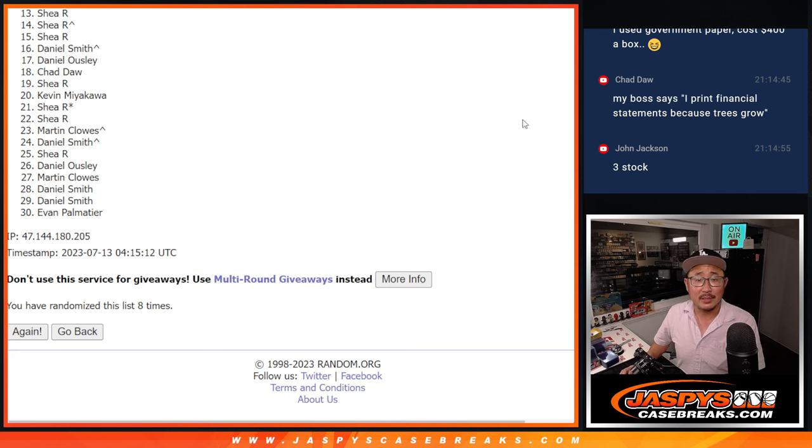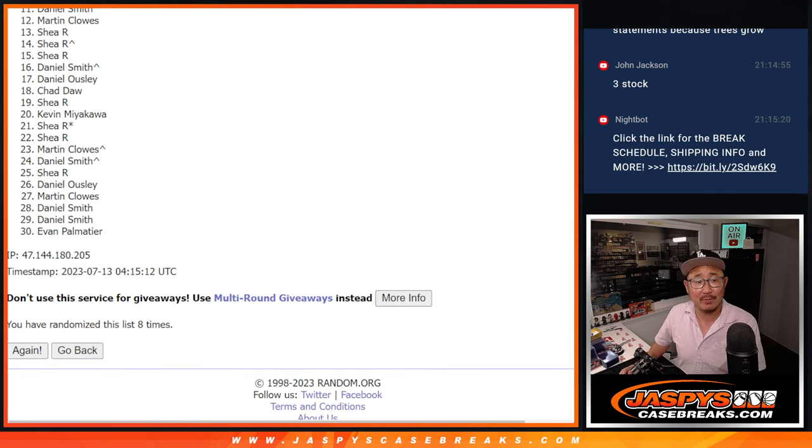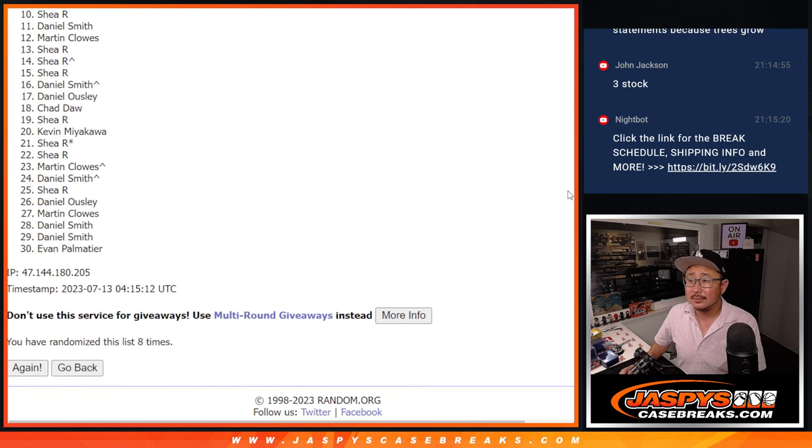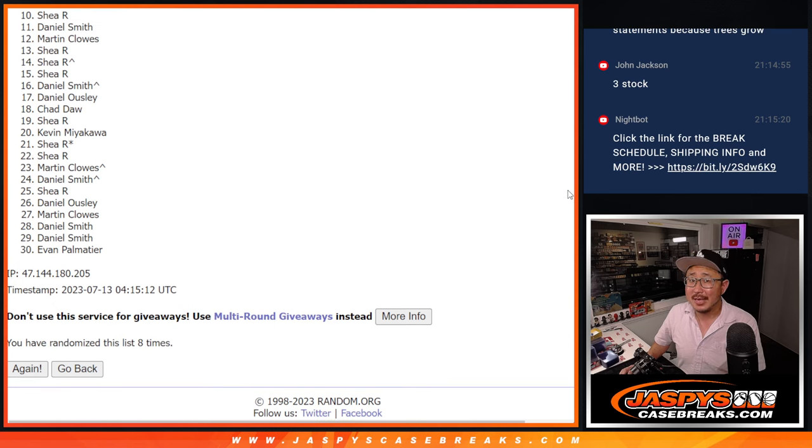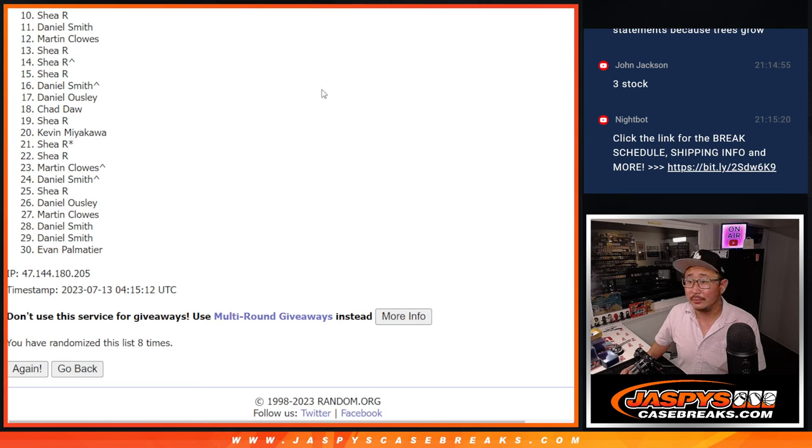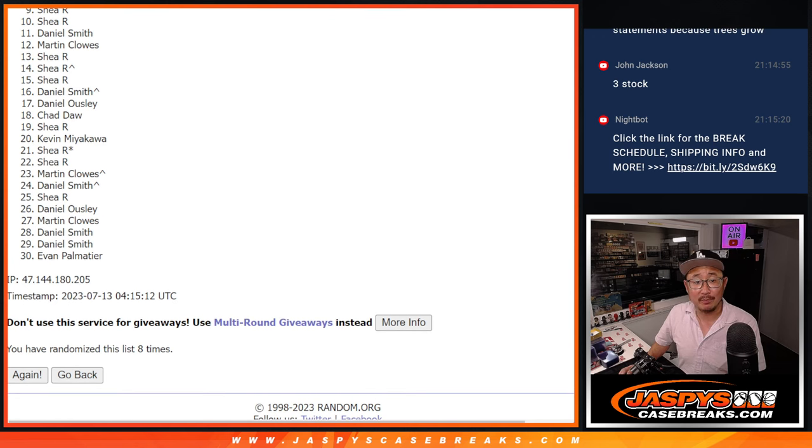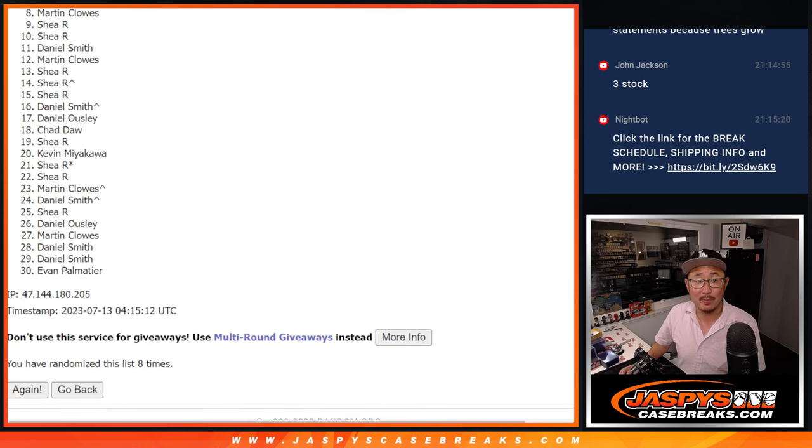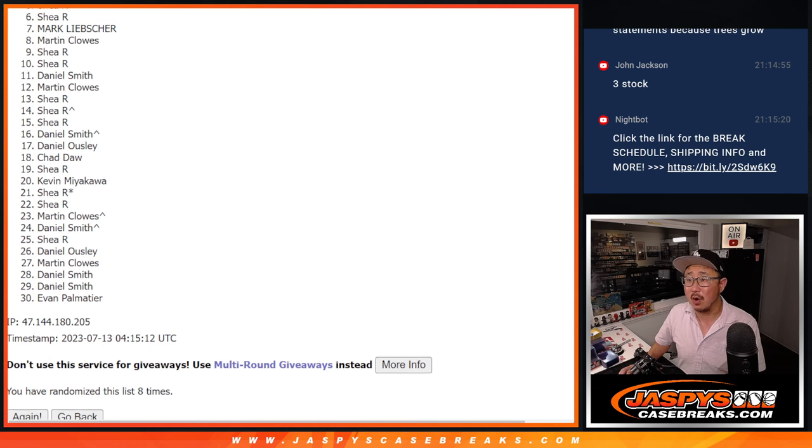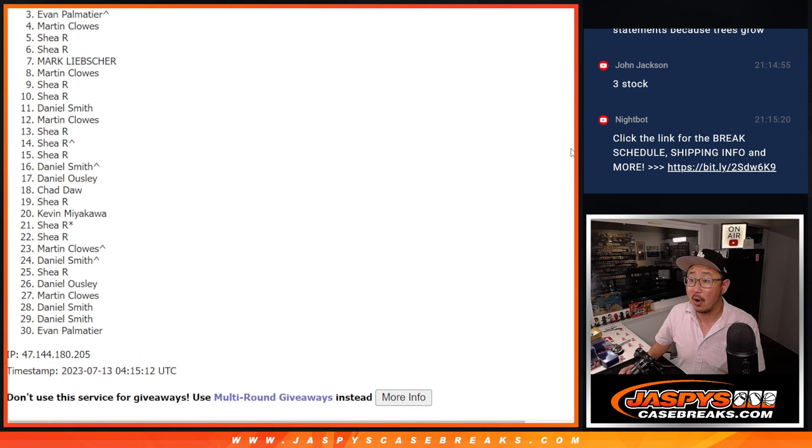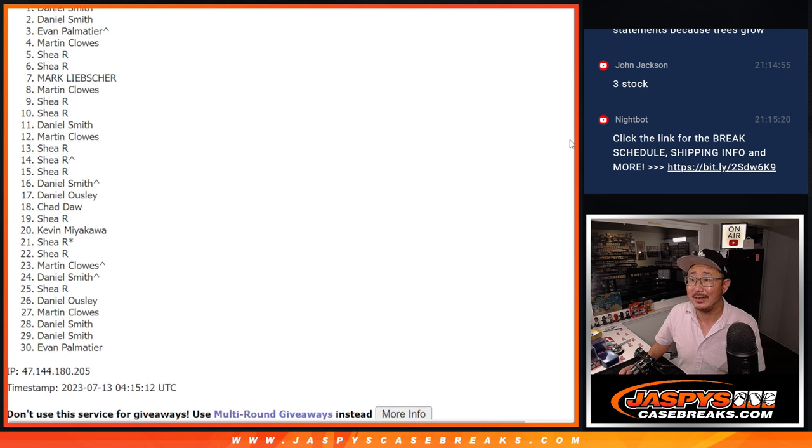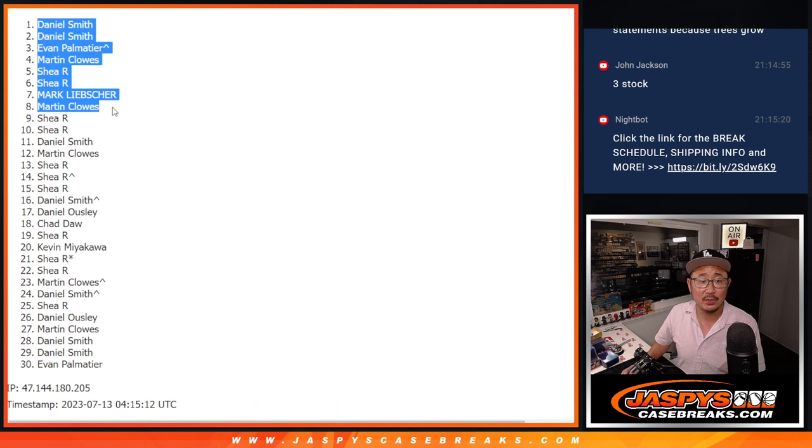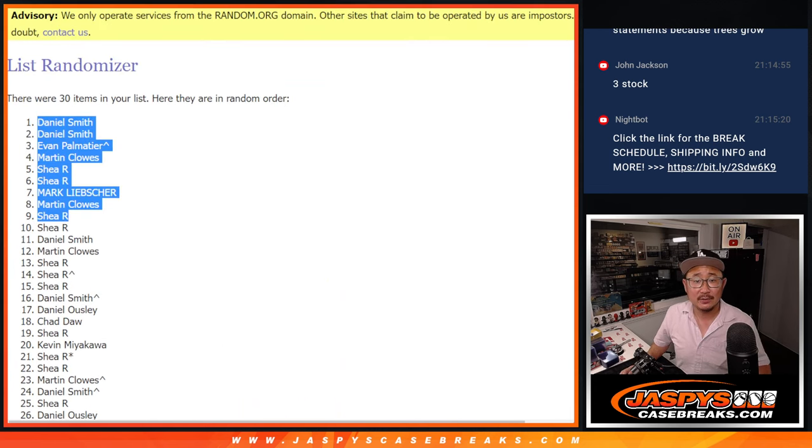Alright, so once again top nine, so from 10 on down, sad times, but I appreciate everyone in 10 through 30 getting in. Top nine, happy times, you're in the next break. Shea you're in, nothing to worry about. Martin you're in, so is Mark, Shea again and again, Martin again, Evan, Daniel, and Daniel. Congrats to the top nine after eight.